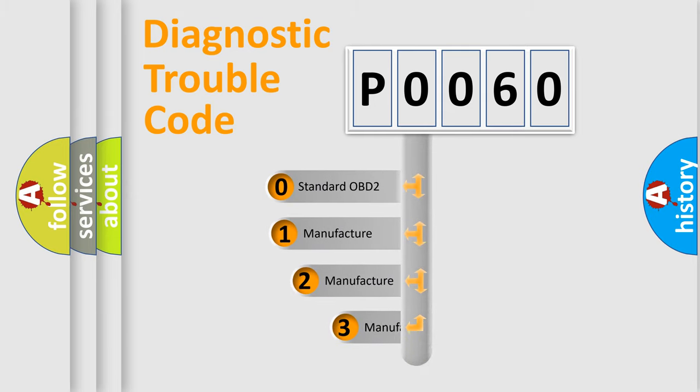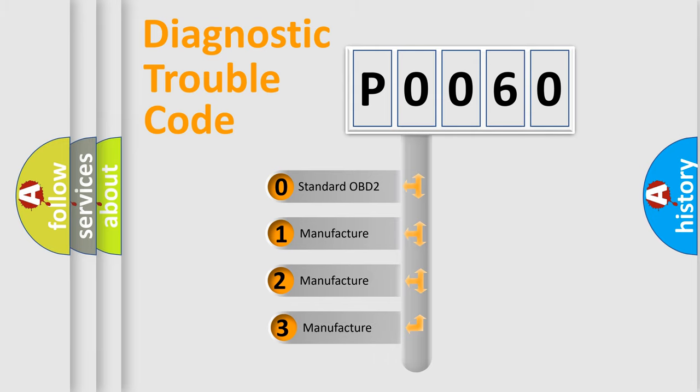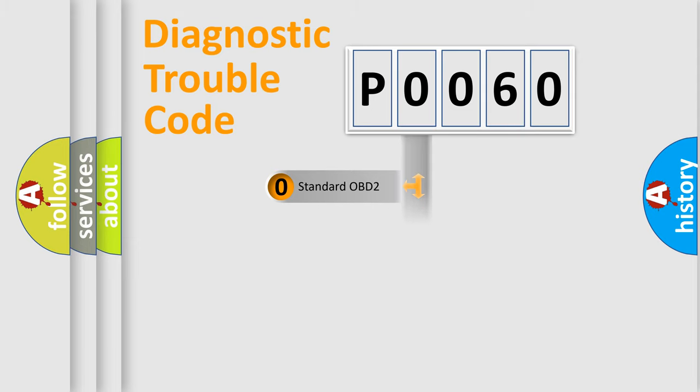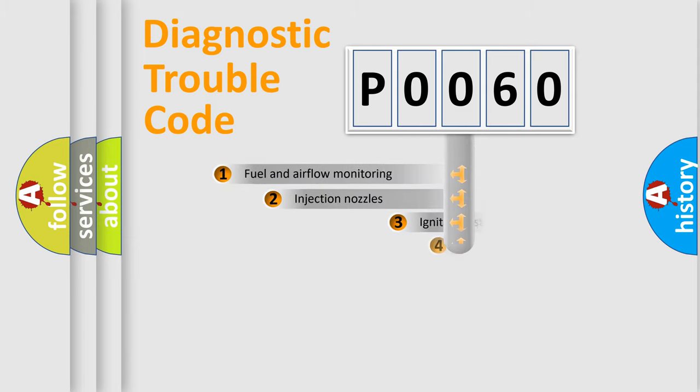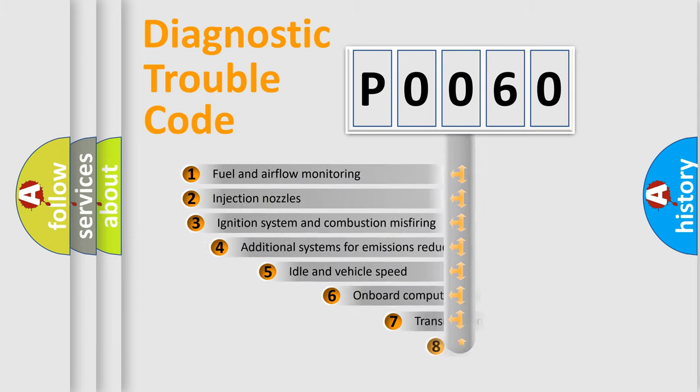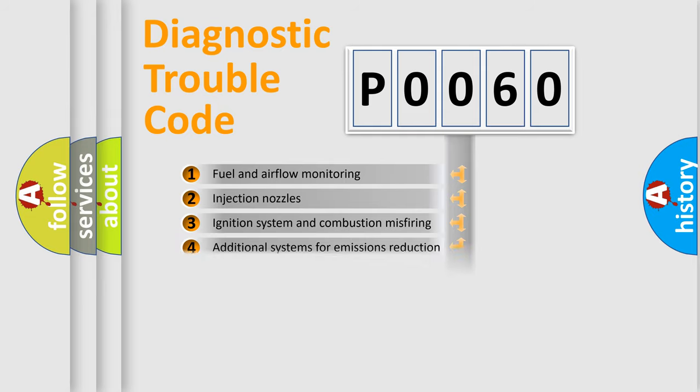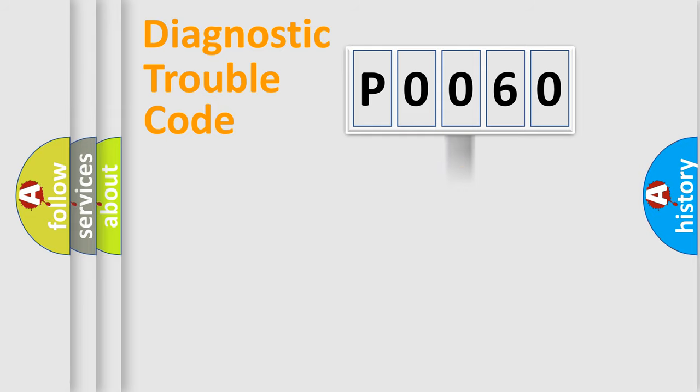If the second character is expressed as zero, it is a standardized error. In the case of numbers 1, 2, 3, it is a manufacturer-specific error. The third character specifies a subset of errors. The distribution shown is valid only for the standardized DTC code.